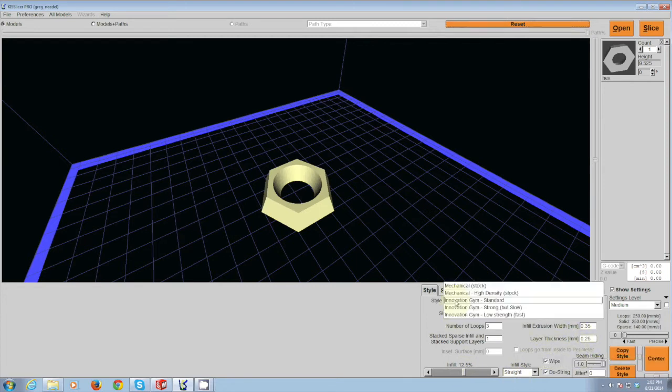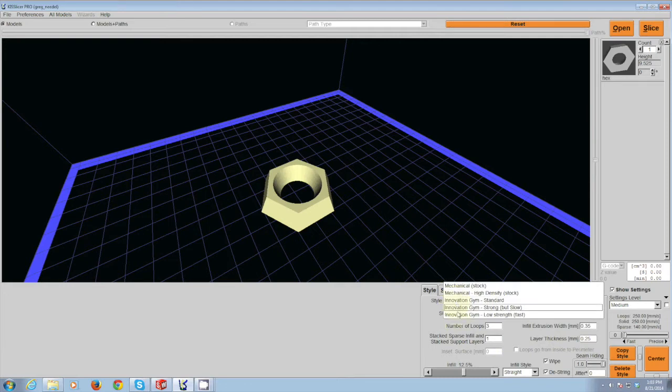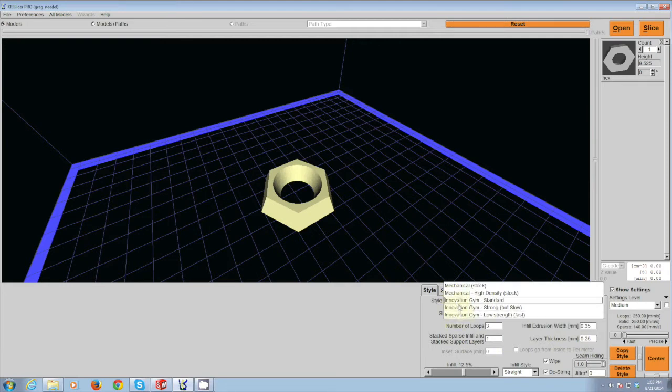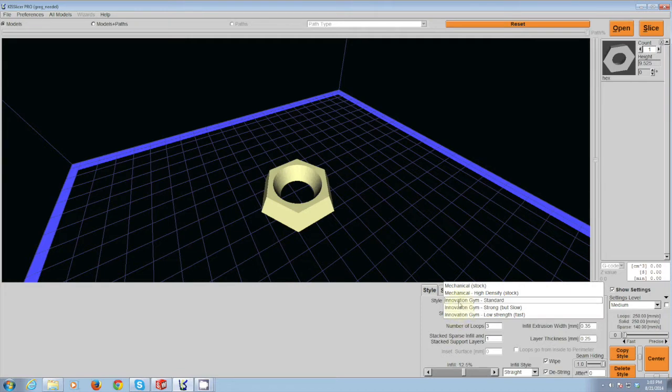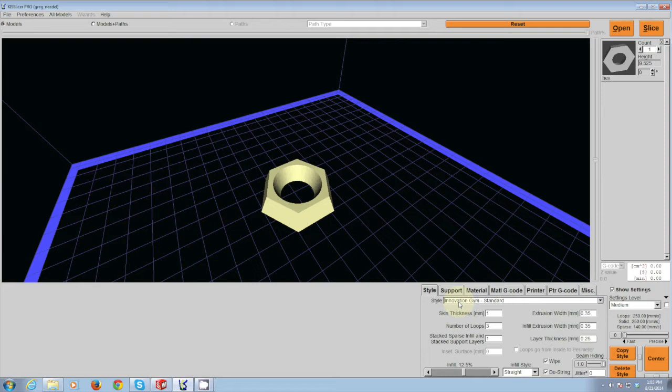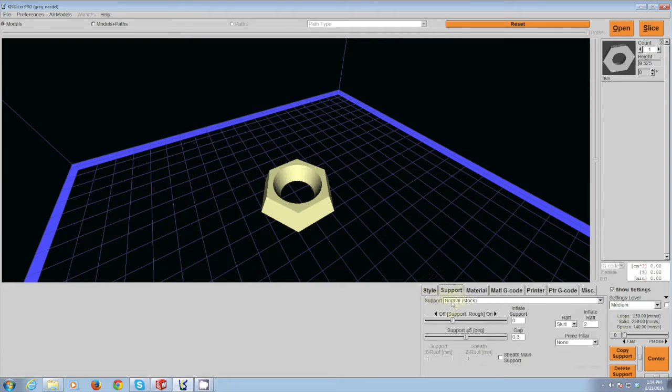We have created predefined settings for you that all you have to do is drop down the menu and say Innovation Gym, this is just a standard part. And the settings will be pre-set and your part will have a much better chance of being successful and being a good part than if you modify these settings.